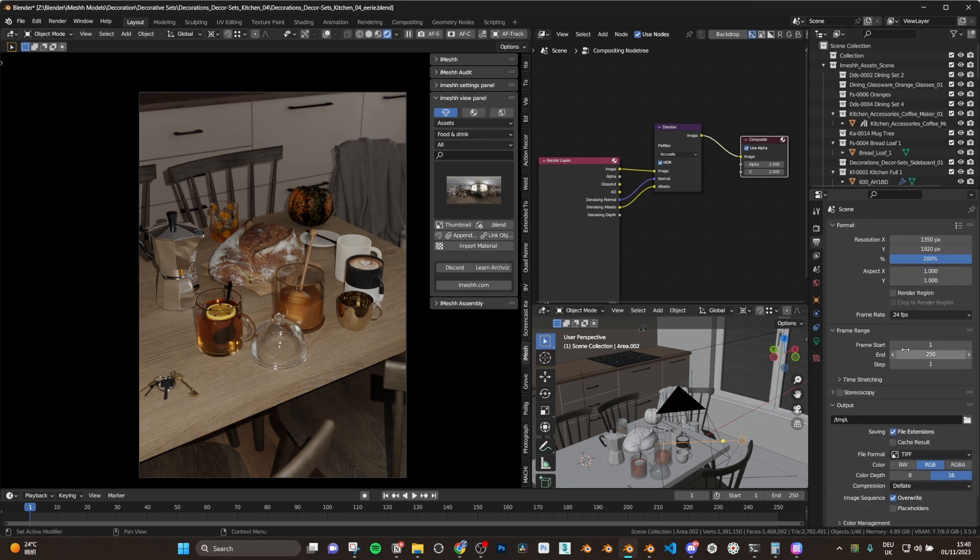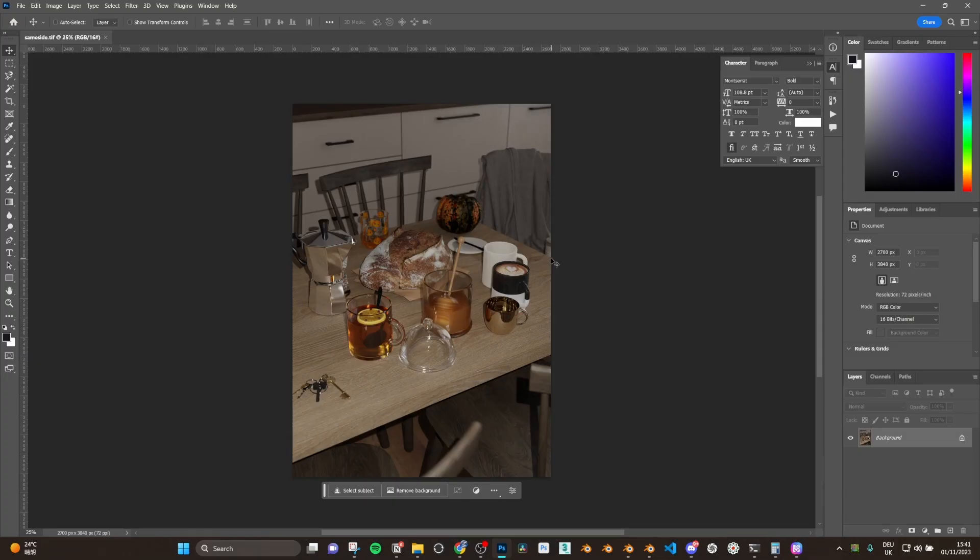I rendered this in TIFF, 16 bits, and then I moved over to Photoshop, so let's have a look at Photoshop and see what we can do.